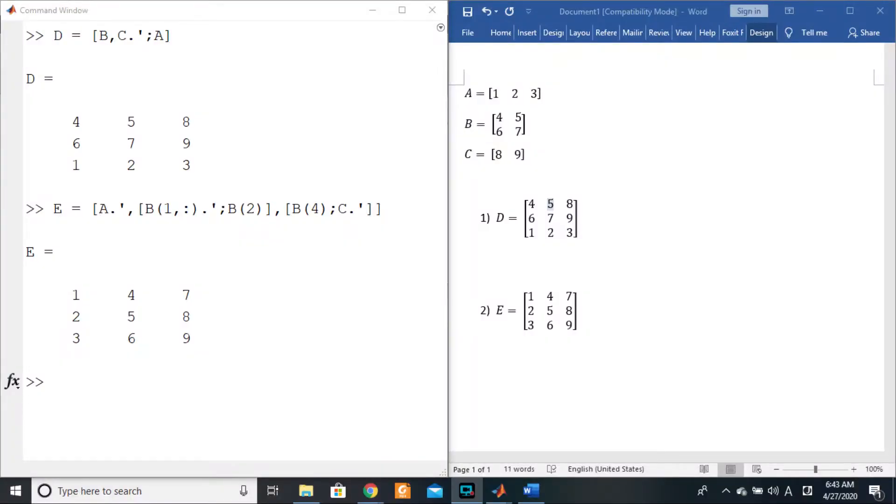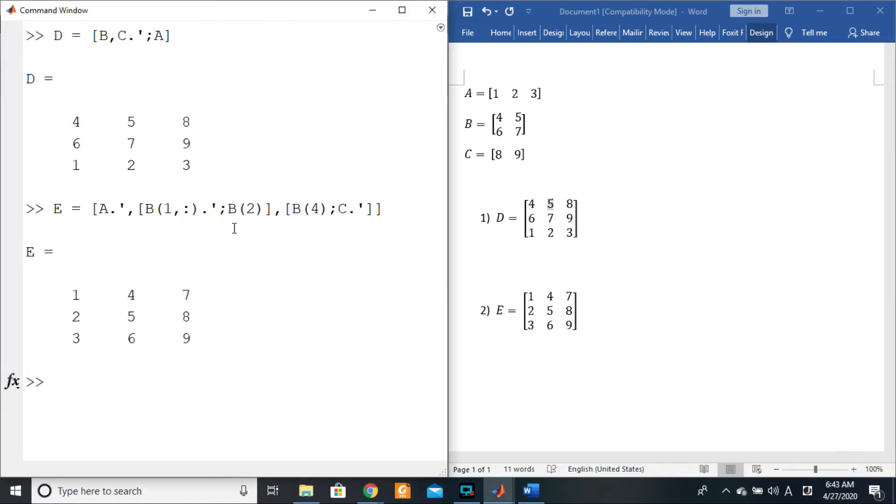To conclude this section on concatenation, I'd like to give you a little bonus. Before we move on, we need to place the command window back to its original position from the last lesson.